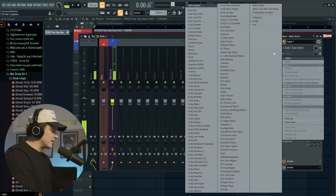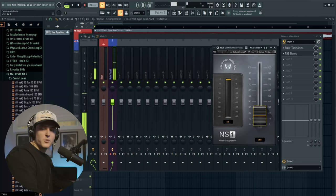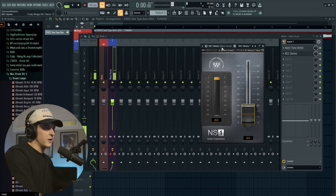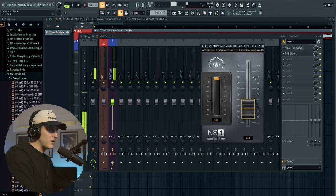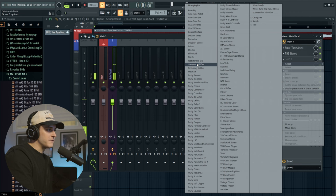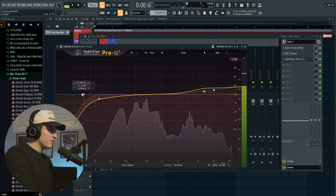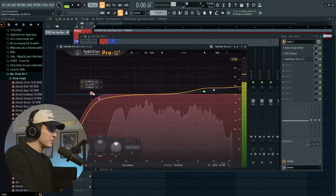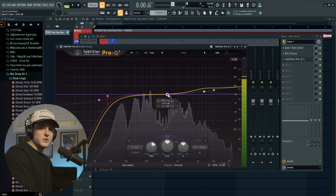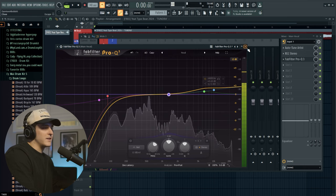Moving on to the chain — the first thing I add is NS1, which is basically just a noise suppressor. As you can see, that removed all of the background sound. I'll bring it up to around here. Then the one plugin we're using that's not Waves is FabFilter, so I'll add that on, go to the vocal preset, and pull out some more of the low end — kind of a shelf. I would usually do an EQ sweep but I like to save that for the end of mixing.